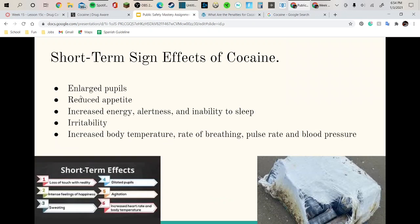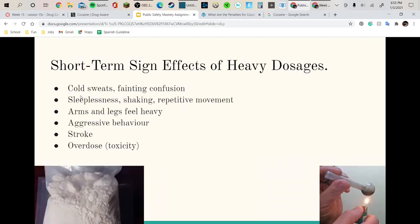Short-term side effects of cocaine are enlarged pupils, reduced appetite, increased energy, alertness, and inability to sleep, irritability, increased body temperature, rate of breathing, pulse rate, and blood pressure.